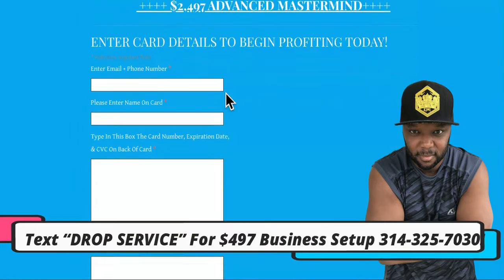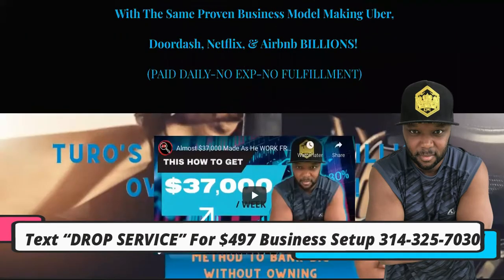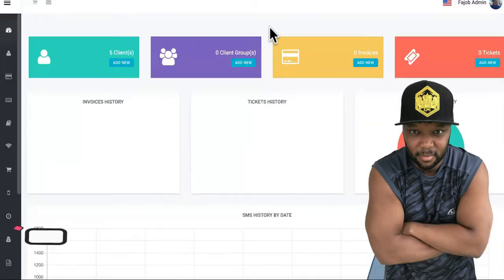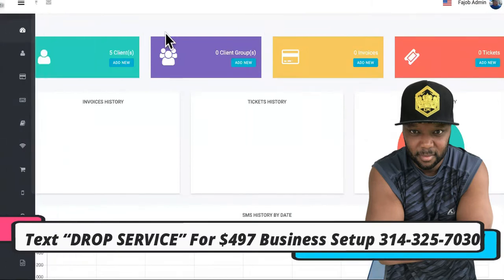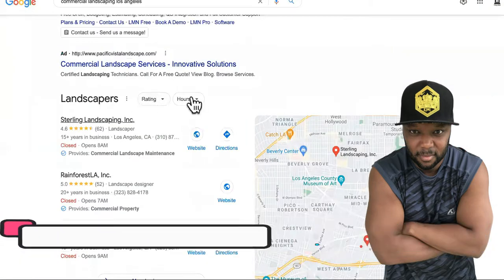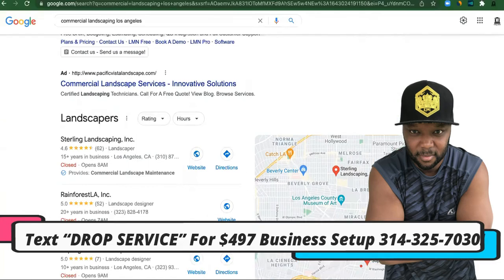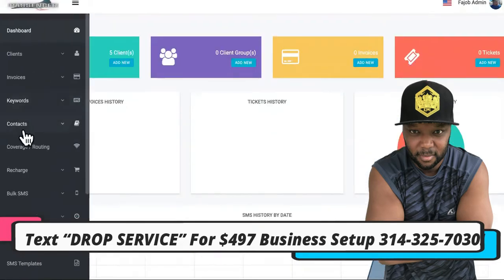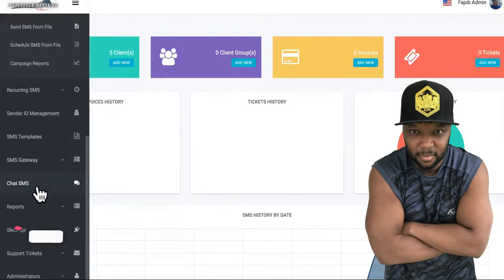Step three also involves generating jobs for your landscaping company. You'll already be getting calls from the Google snack pack section, but there are also software tools in the course that let you send out bulk SMS messages.